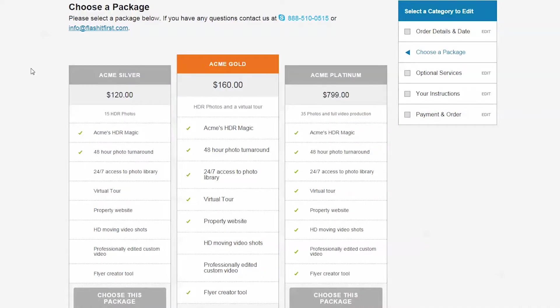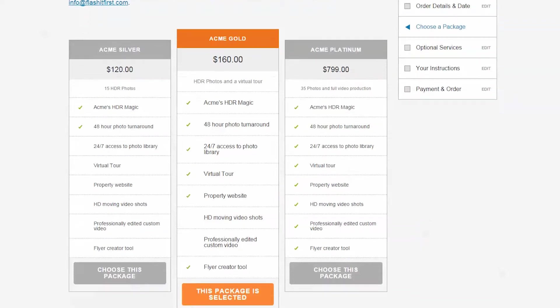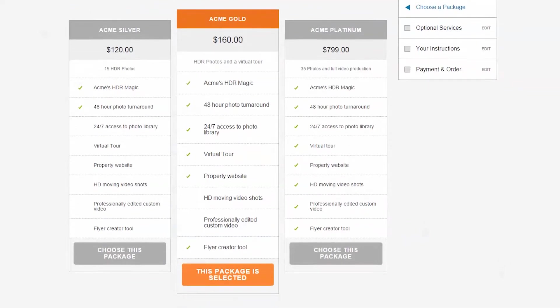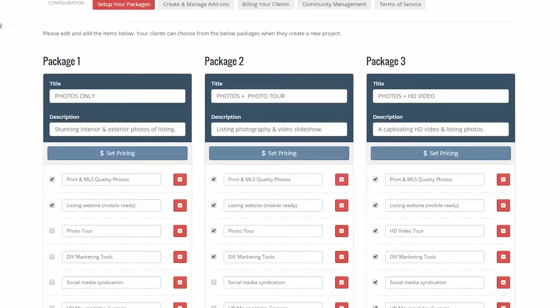In the package purchase section, we have three package choices. Here is an example from our demo account. Once a package has been selected, it will be highlighted and indicated as selected. There are three pricing strategies to select from.